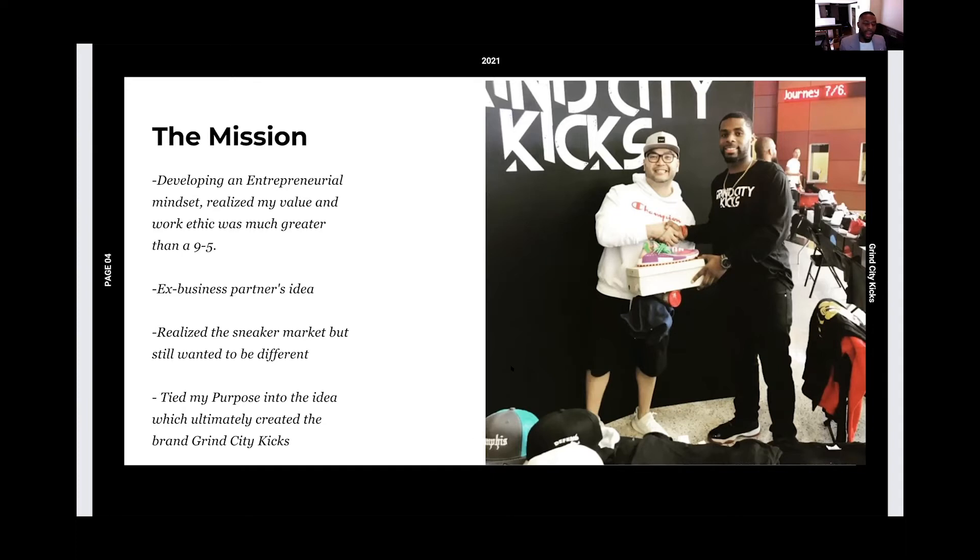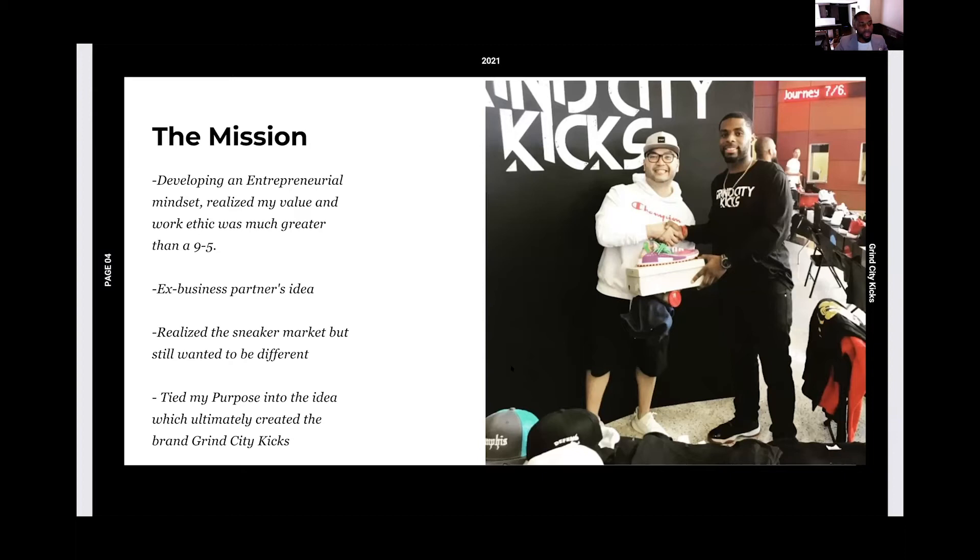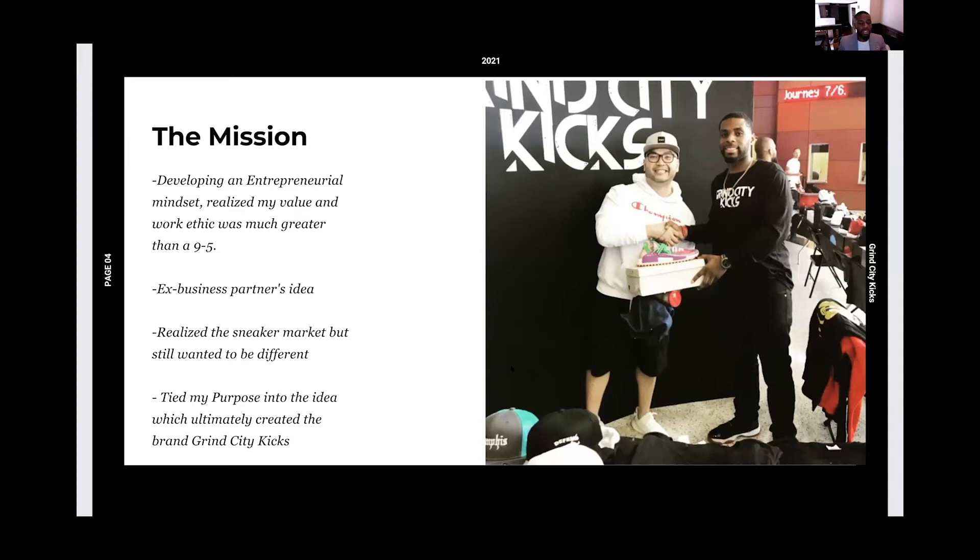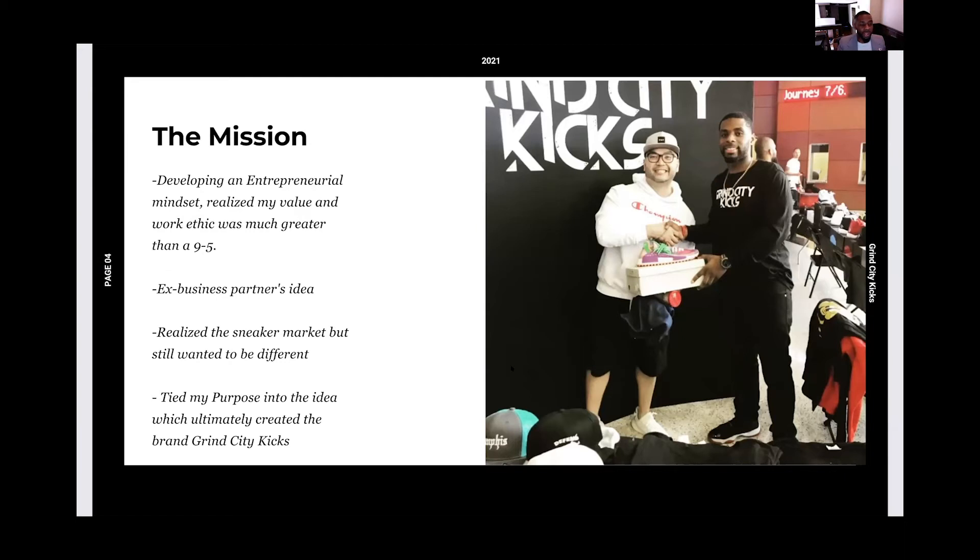But one of my aha moments was I went to this event, and this keynote speaker spoke about if you're going to do something, do something that aligns with your purpose. And that word stuck with me, my purpose. Came back to my business partner at the time and said, well, if we're going to do this, we have to do something where it's different. We have to make sure it aligns with my purpose into giving back, into helping everybody else, providing smiles and impact in the individuals and families in the community. So that's how we got our mission statement with Grind City Kicks.